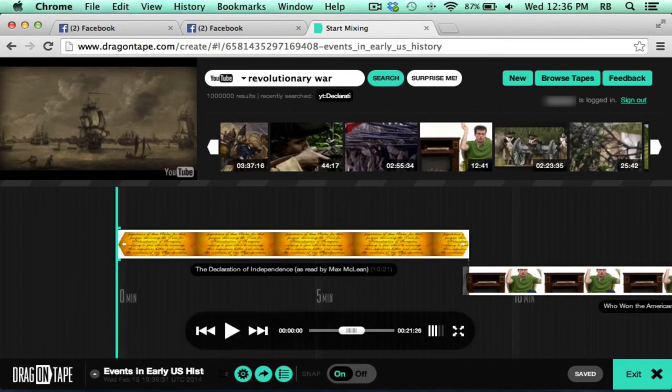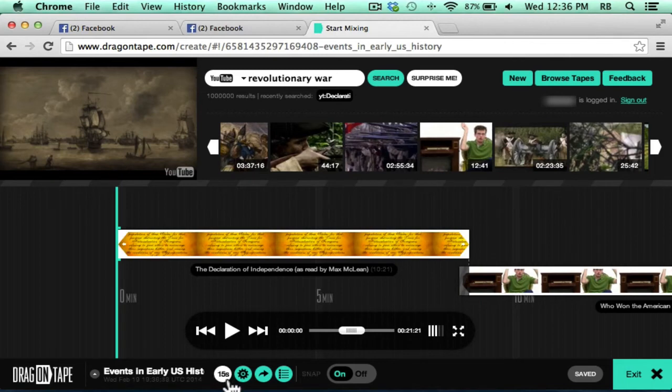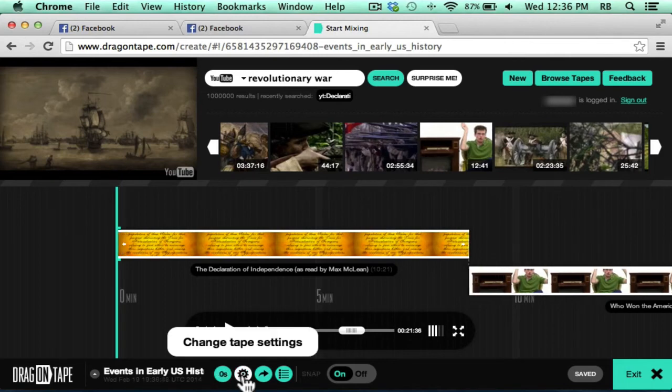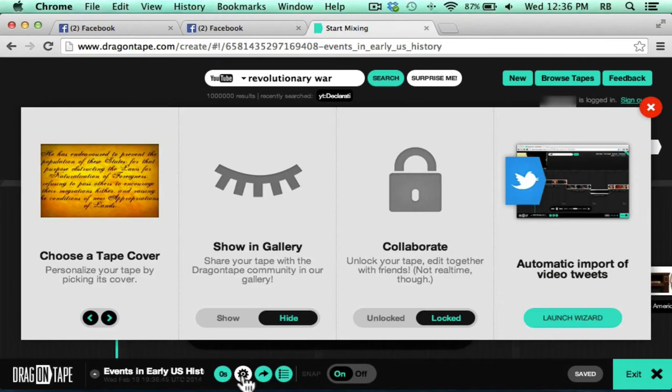And you can change that to be longer just by clicking. It can be ten seconds. And if you keep clicking, it'll cycle back to zero seconds. There's a tape settings button.